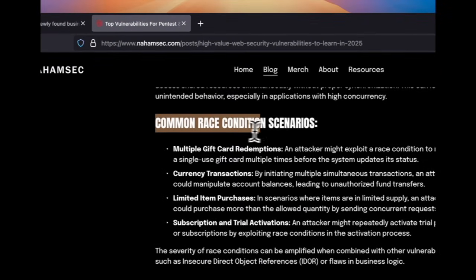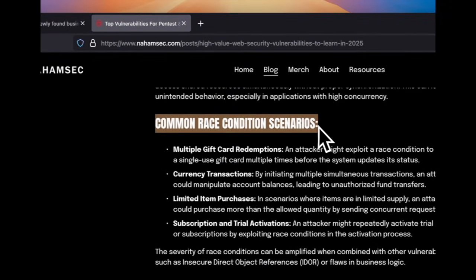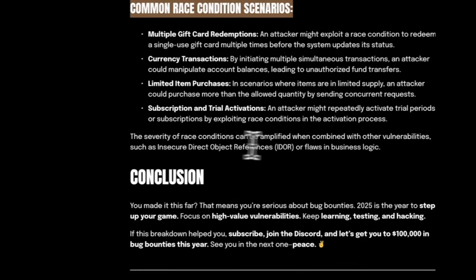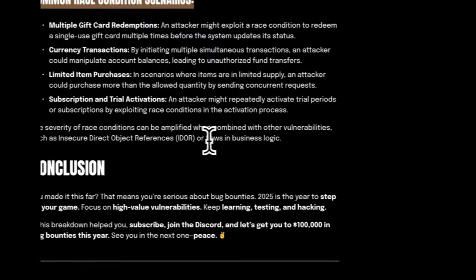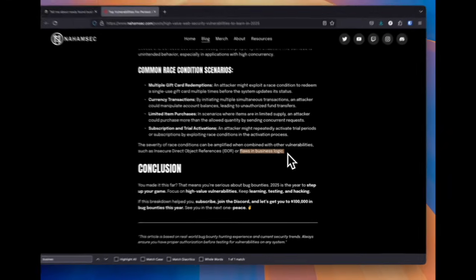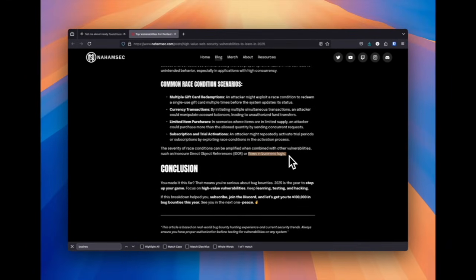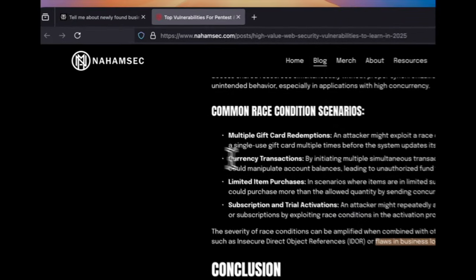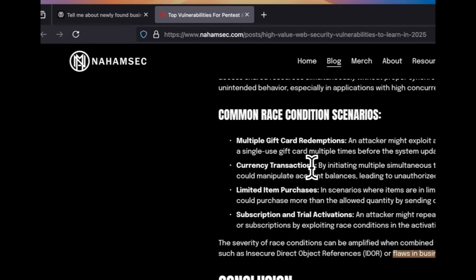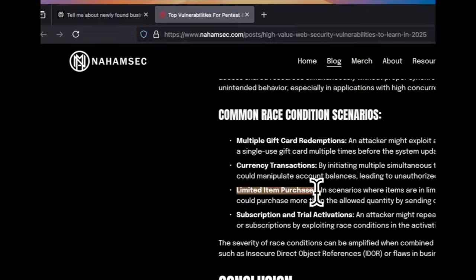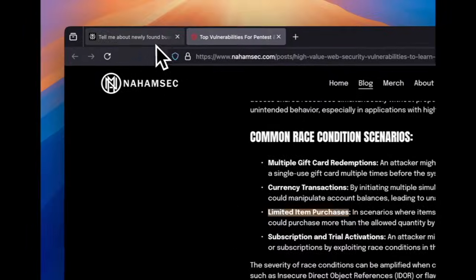And in this business logic section, he's talking about race conditions, which is extremely important for business logic bugs because of things like messing with transactions or limited rate purchases, just like he mentions here. So in the transactions, we can do them at the same time or buy more than just one item.